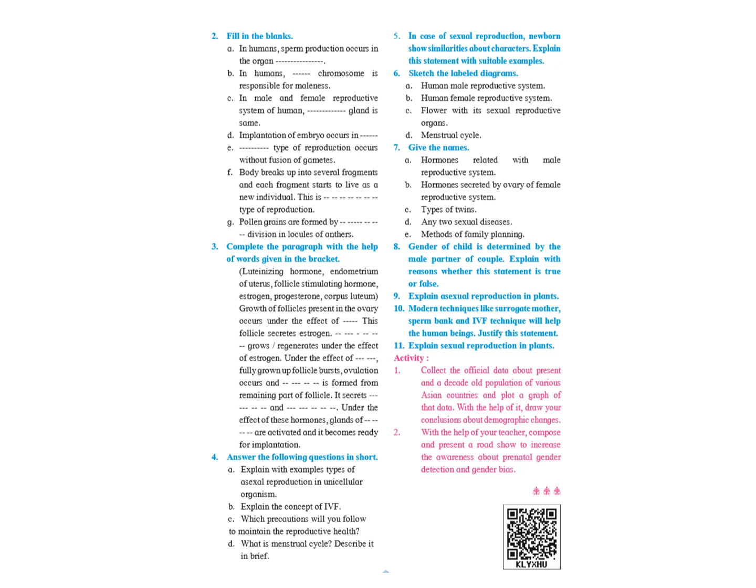B. In humans, Y chromosome is responsible for maleness. Number 3: In male and female reproductive system of humans, sex gland is same.